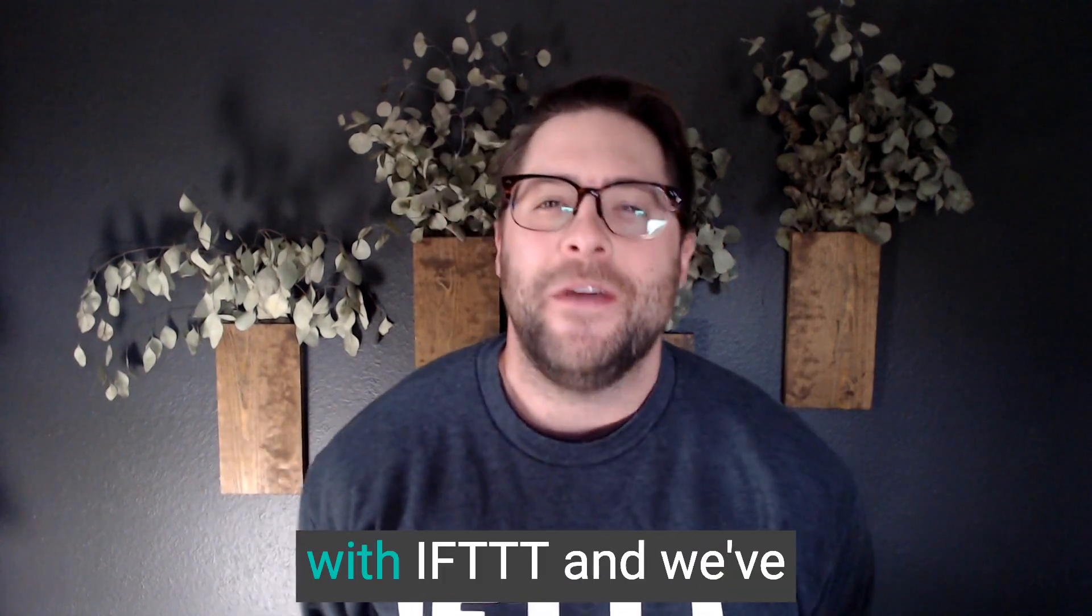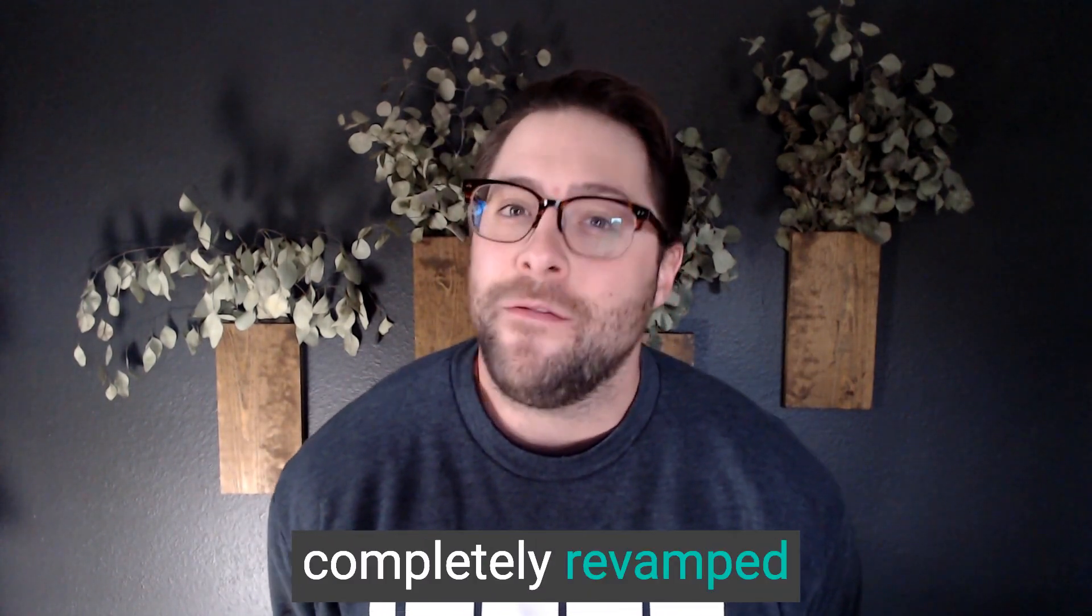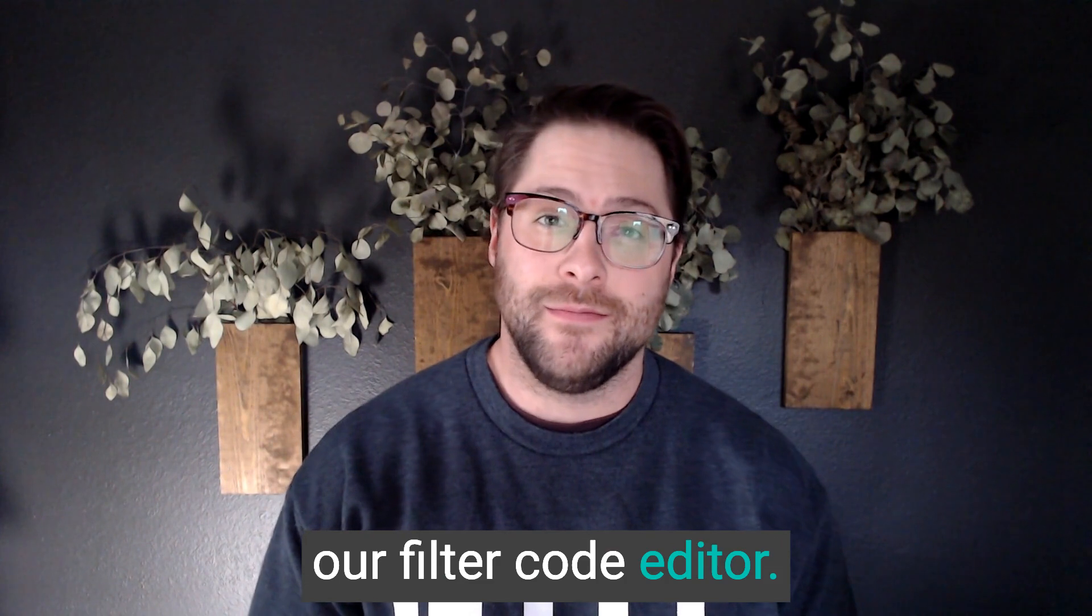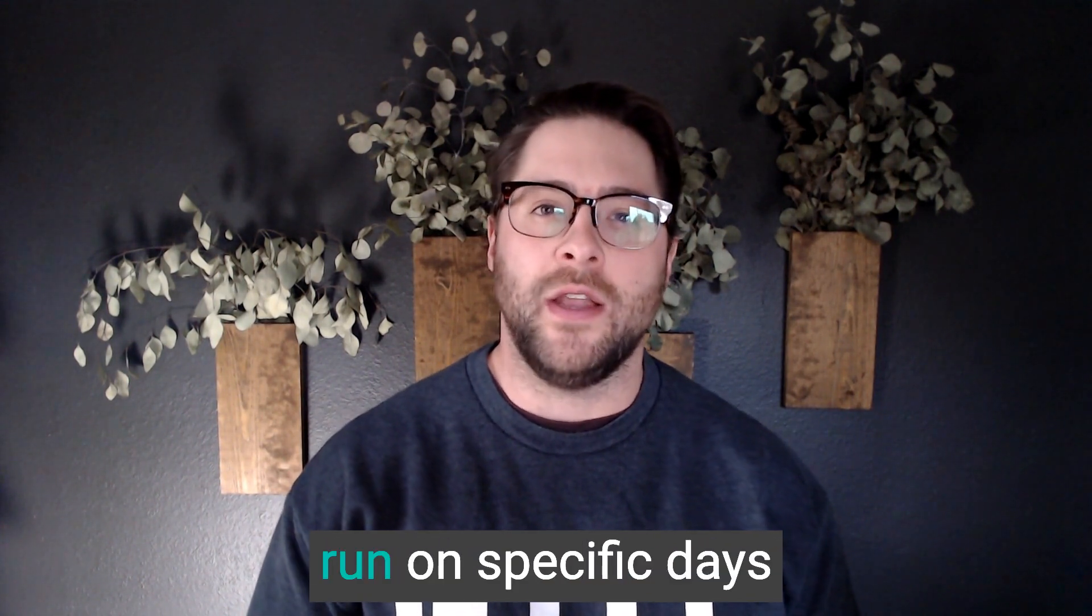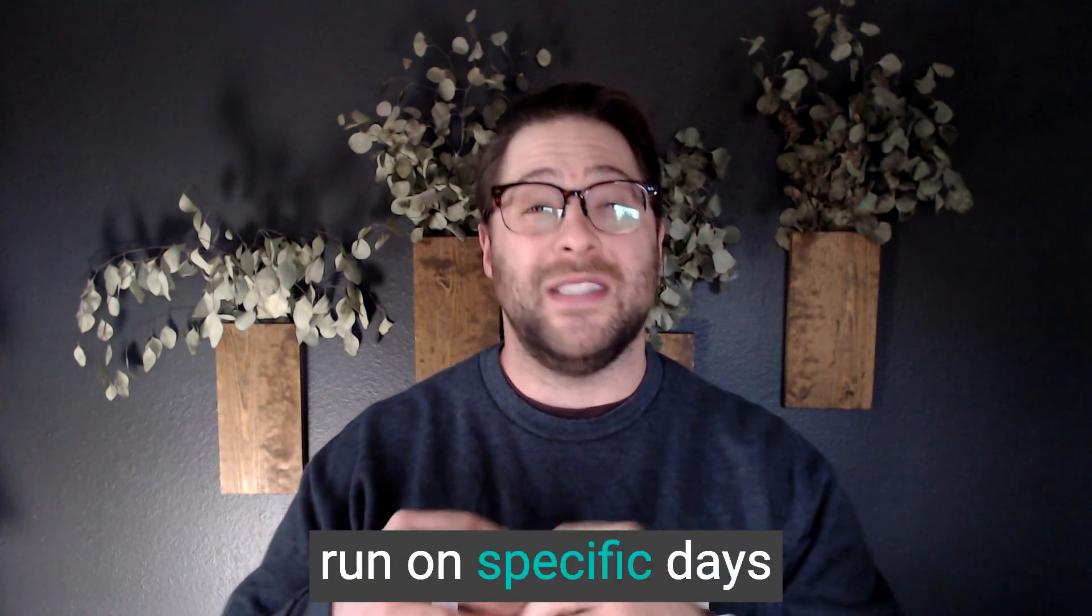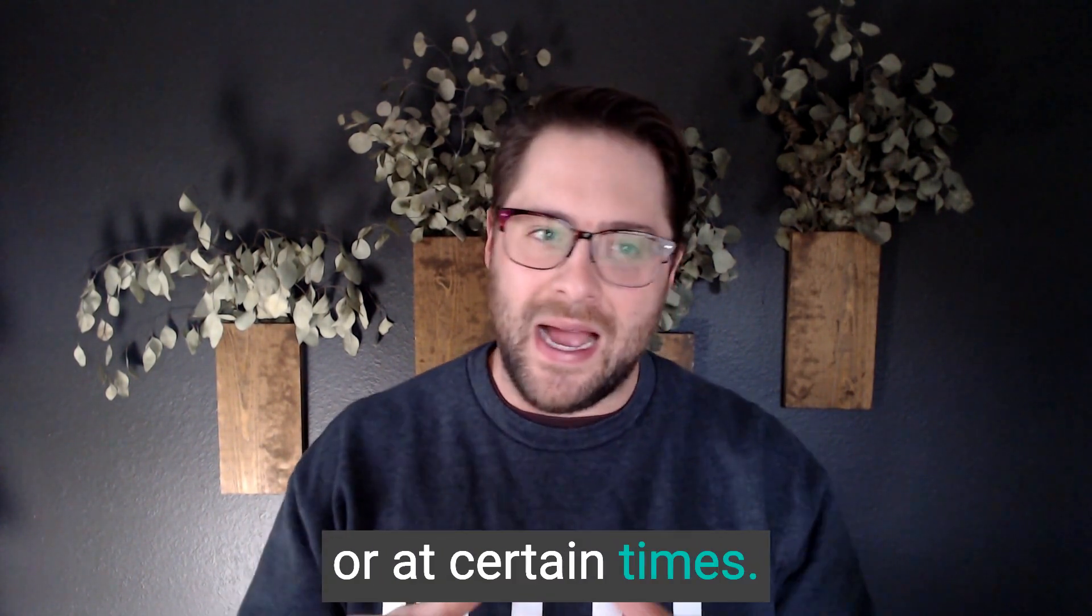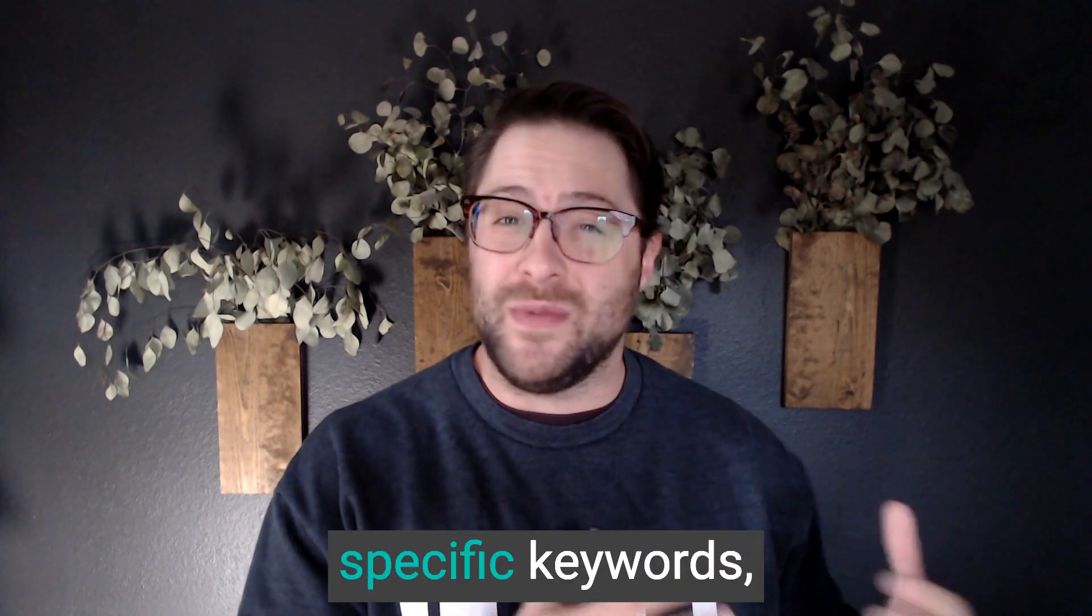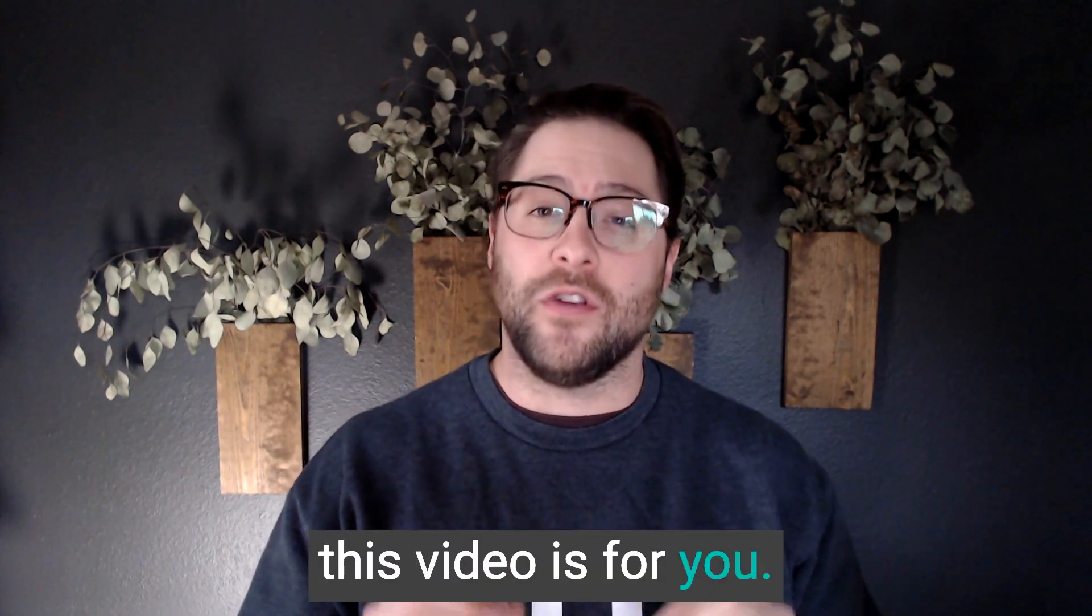Hey guys, it's Tripp with IFTTT, and we've completely revamped our filter code editor. If you've ever wanted to make your applets run on specific days, or at certain times, or even based on specific keywords, this video is for you.